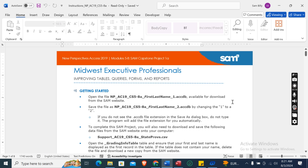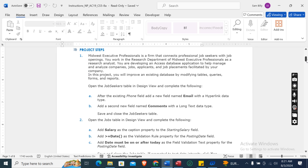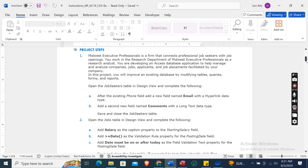Now let's move on to our project steps. Midwest Executive Professionals is a firm that connects professional job seekers with job openings. You work in the research department as a research analyst, developing an Access database application to help manage and analyze companies, job applicants, and job placements. In this project you will improve an existing database by modifying tables, queries, forms and reports.